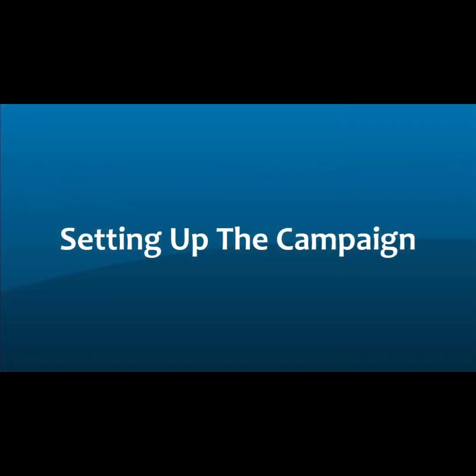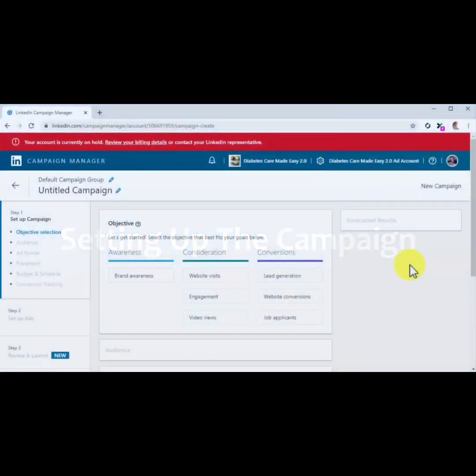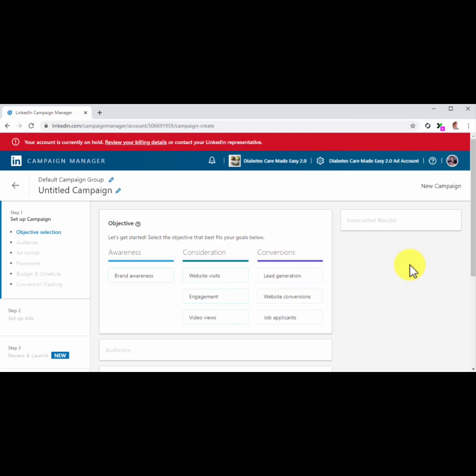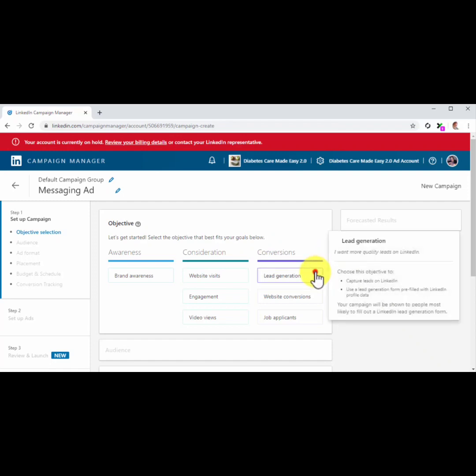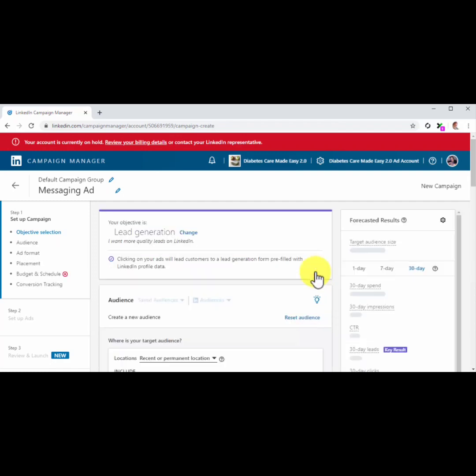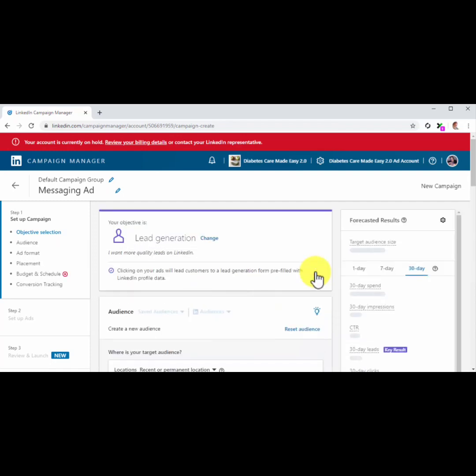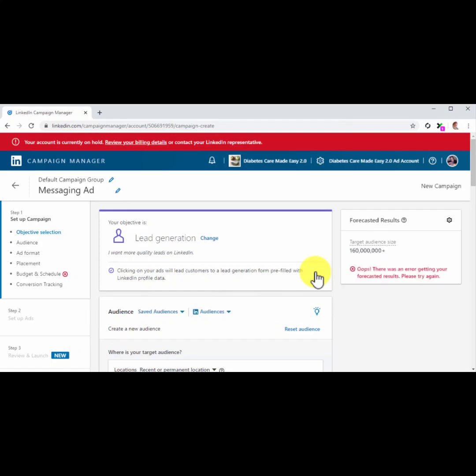Setting Up the Campaign. All right folks, time to set up the campaign for your messaging ad. Start by editing the name of the campaign in the Untitled Campaign field. Now select your objective. The objectives that allow you to create a messaging ad are Website Visits, Lead Generation, and Website Conversions. The objective that you choose will depend on what type of action you want to drive with your ad. For this example, we are going to select Lead Generation as the objective. This will help us generate inbox leads on LinkedIn.